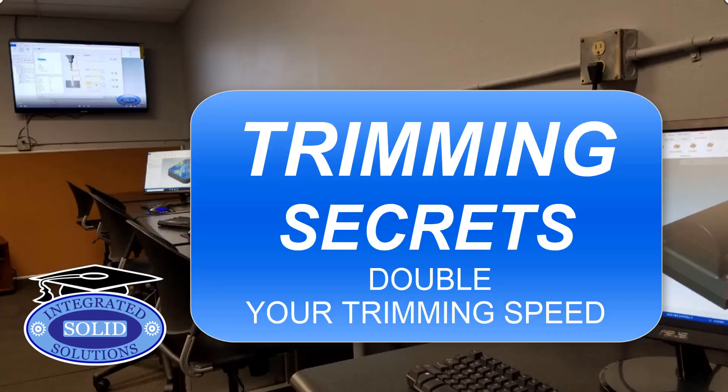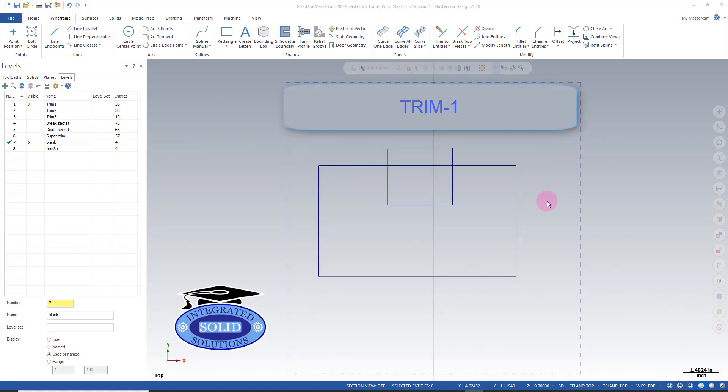Thank you for joining me for another Mastercam video. If you like these videos, please subscribe to the channel and turn your notifications on. You'll be notified each time a new video is released.